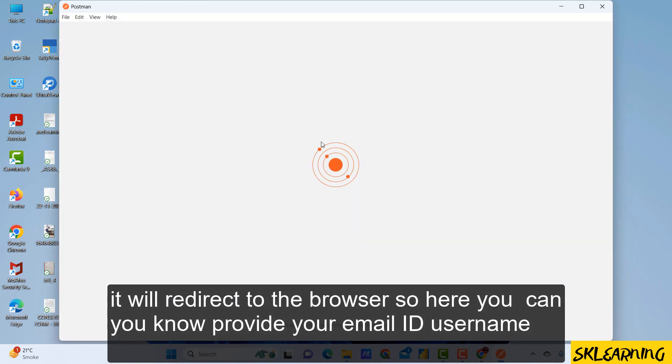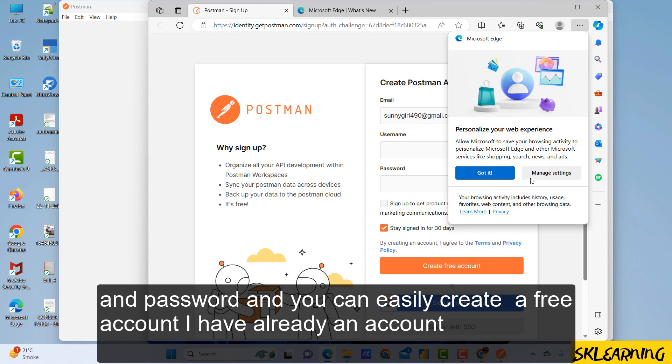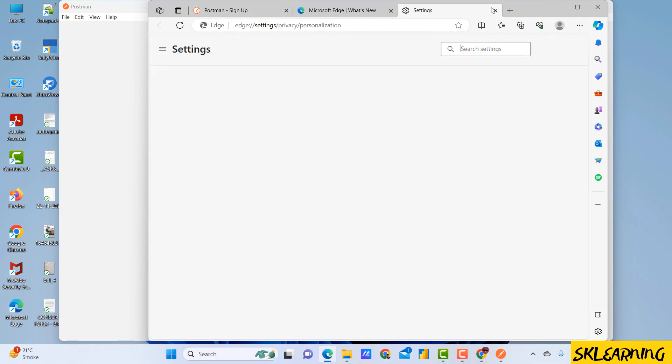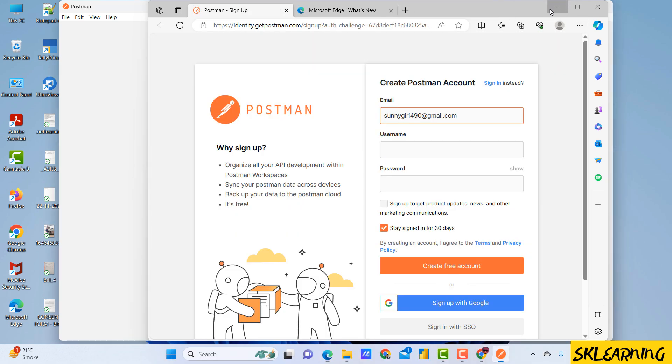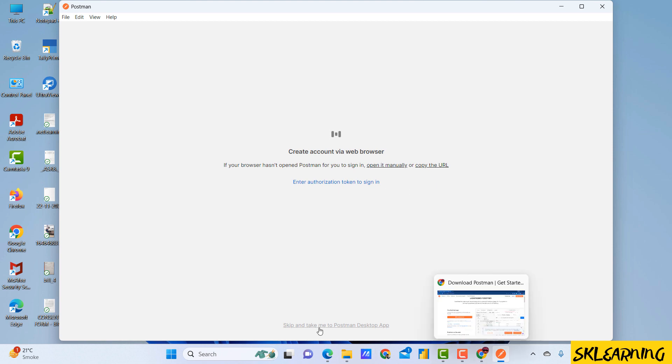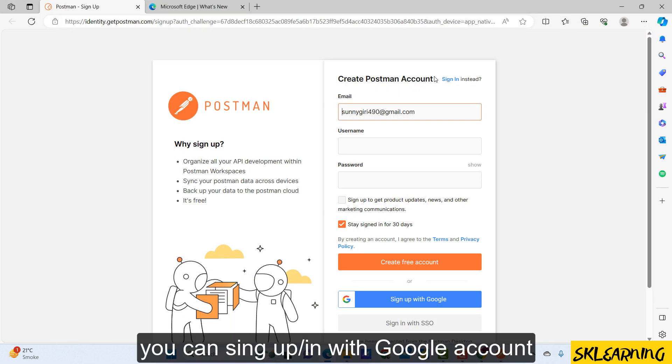So here you can provide your email ID, username and password.